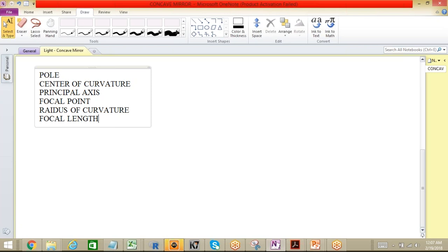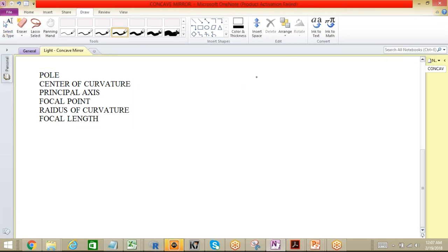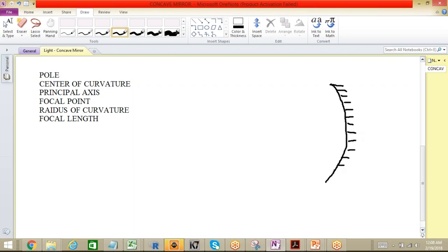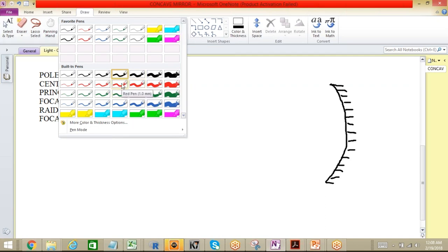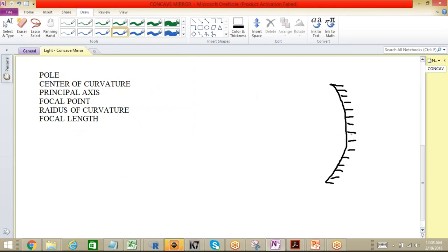Let me demonstrate it instead of just memorizing the entire section. Let me draw this mirror. So here is your concave mirror — this surface is the polished one.